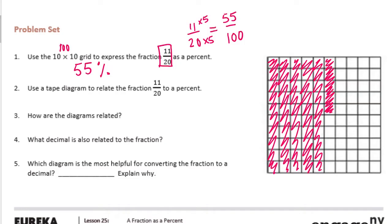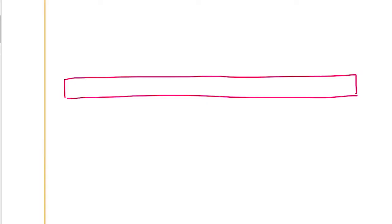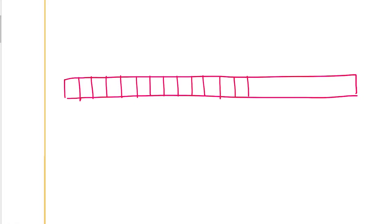Use a tape diagram to relate the fraction 11/20ths to a percent. I'm going to use this space over here. So we need to make 11/20ths into a percent. I'm going to split this into 20 equal parts.